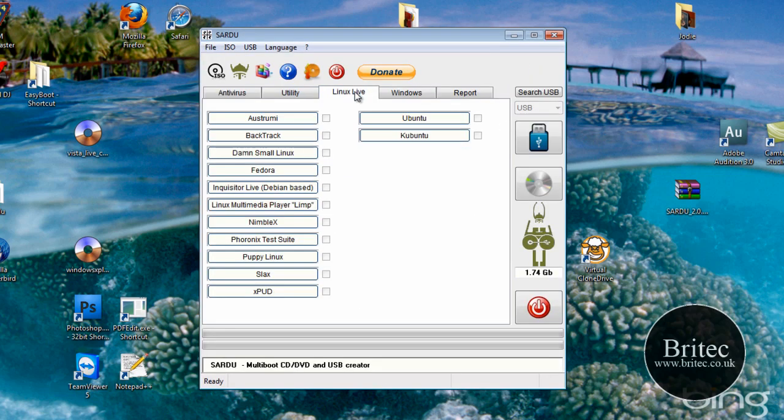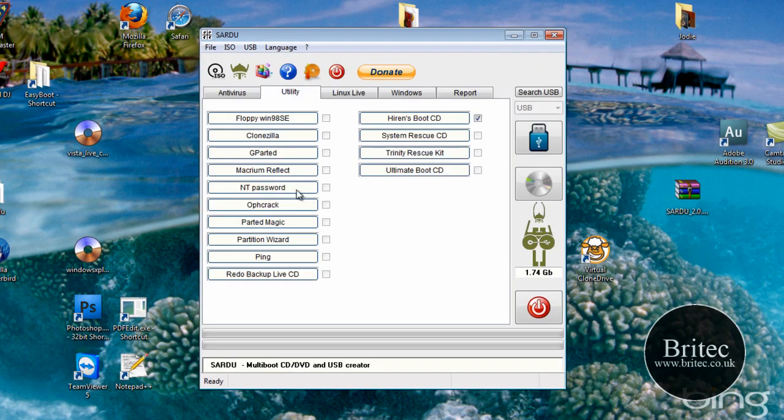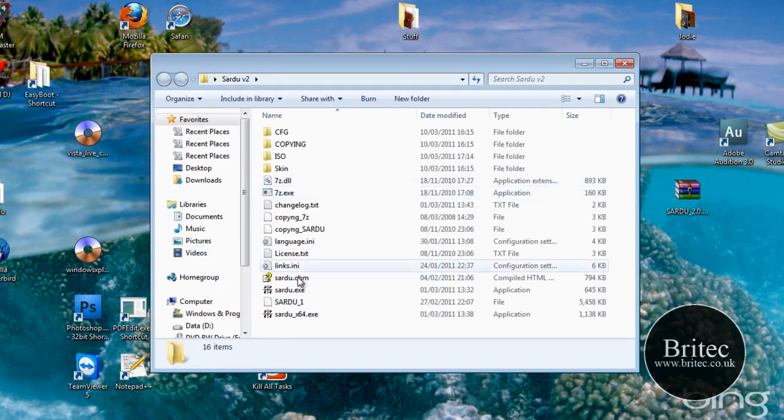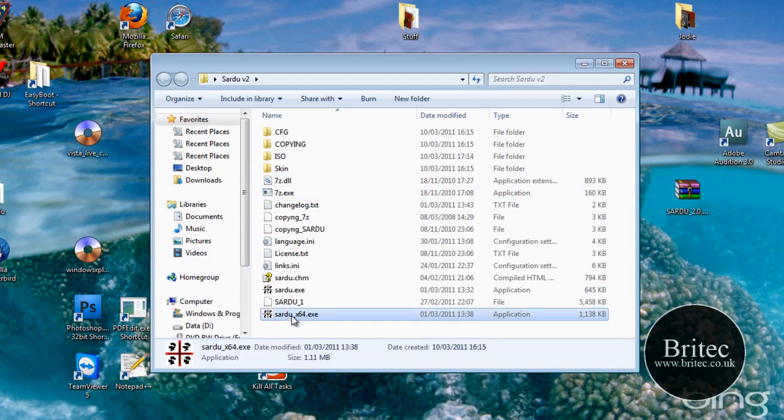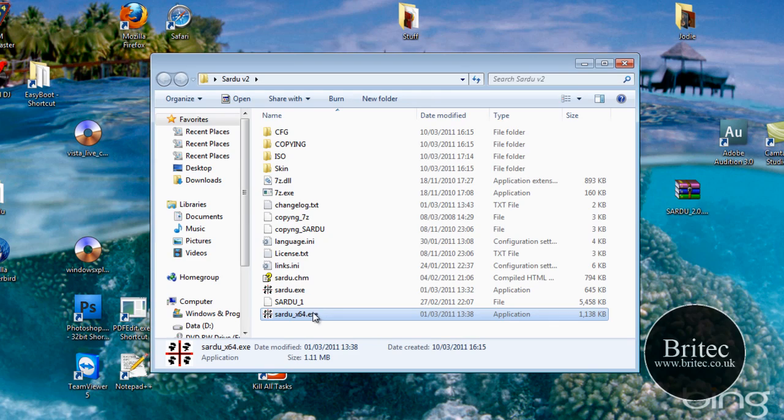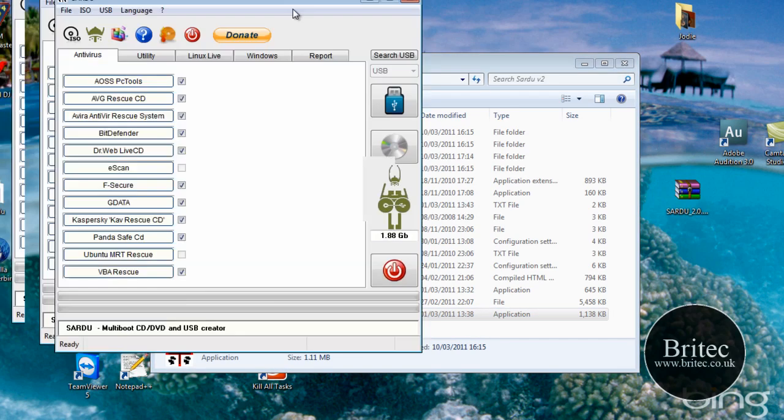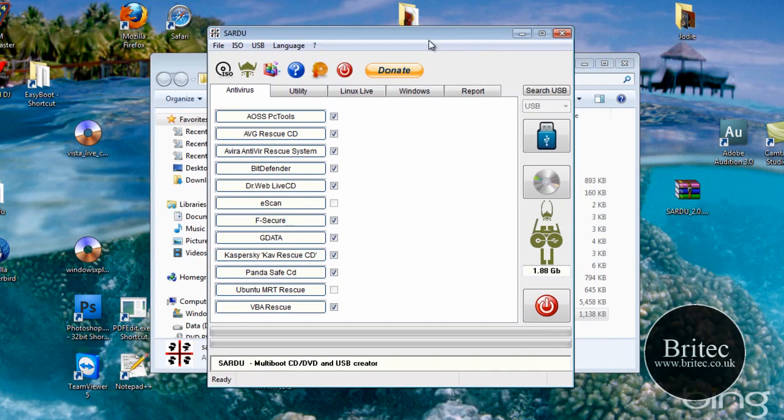Now you won't see it actually on the screen yet because we need to restart it. So you can see Trinity Rescue kit has not got the tick in it. So I'm going to shut that off and then restart it. And pretty much once you've done that.